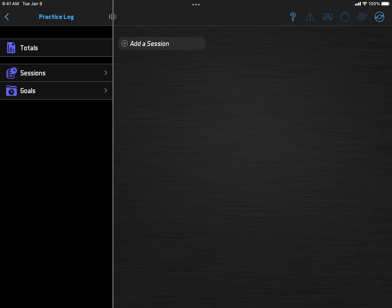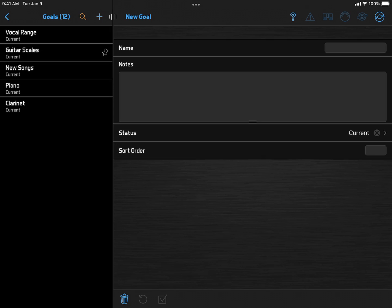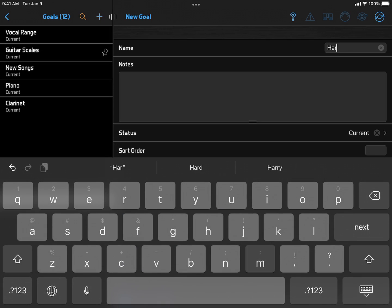After all these features to support the business side of your band, let's bring it back to the music and your personal practice time. If you need some extra motivation or just like to geek out on the numbers, you can log and display your practice time in Band Helper. First, set some practice goals, specific things you plan to work on, like your vocal range or your guitar scales.